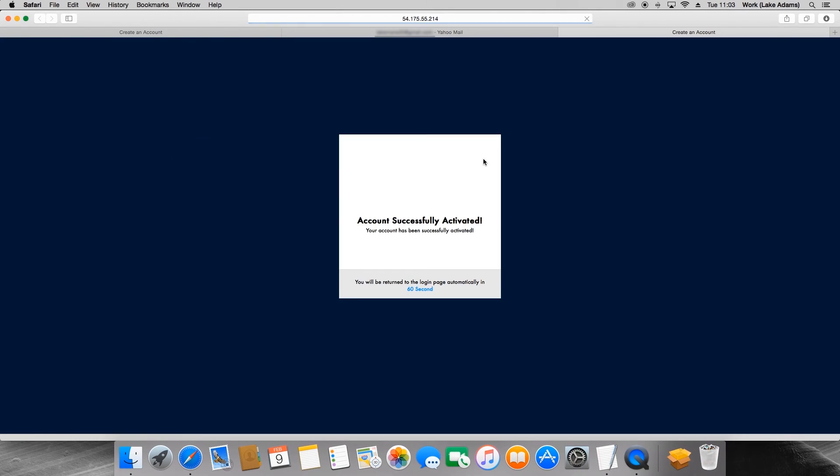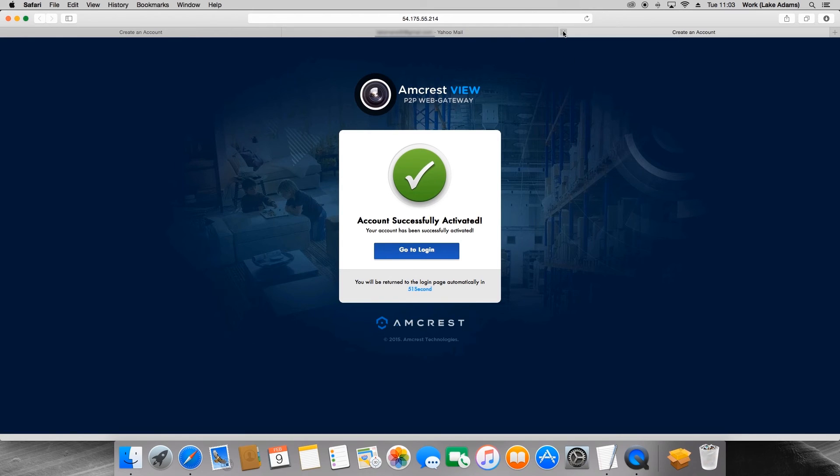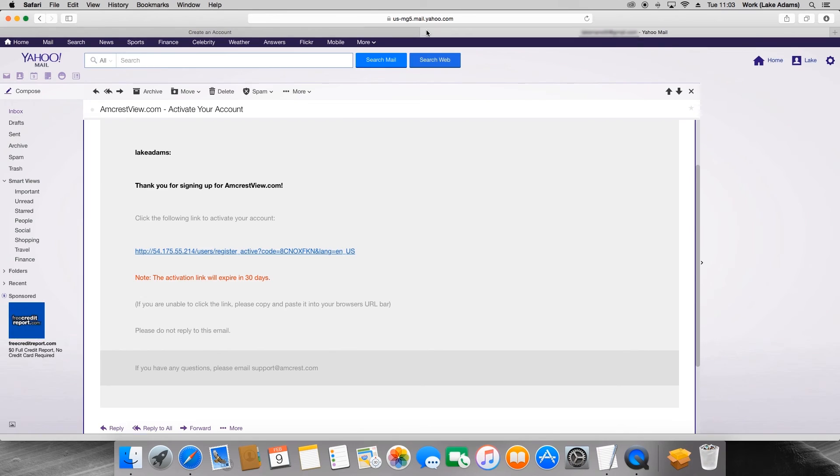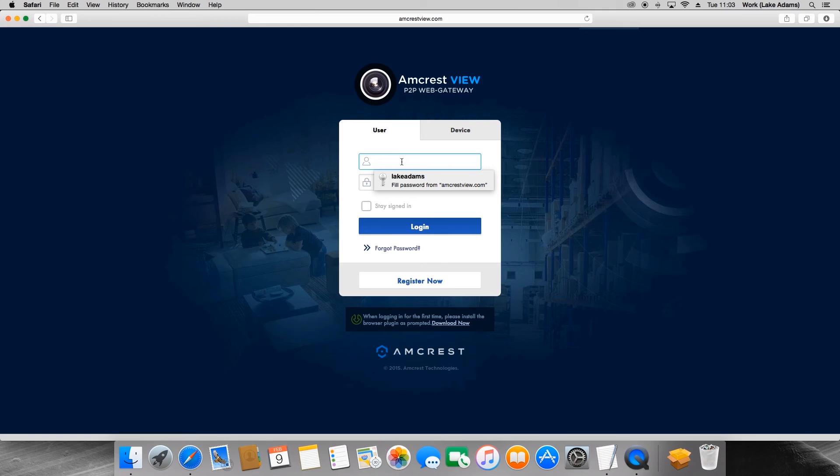You should be directed back to amcrestview.com. Now you'll see a message that says your account has been successfully added. The page will automatically go to the login page in 60 seconds, or you can click the blue button to go back to the login page. Once at the login page, you will enter in your username and password.